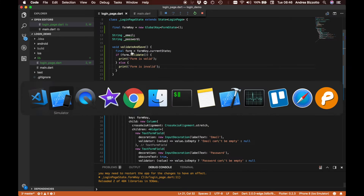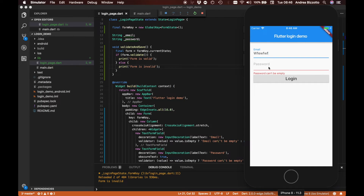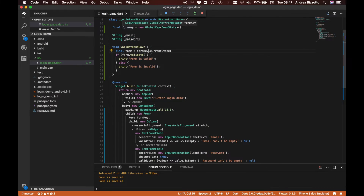After saving and reloading, we can see that typing a dummy email and leaving the password empty, then tapping login, shows red error text informing the user to enter a password. Similarly, leaving the email empty also highlights that field in red. In the debugger we can see that the print line is being hit, confirming that validateAndSave is working and getting a reference to the form via the form key.